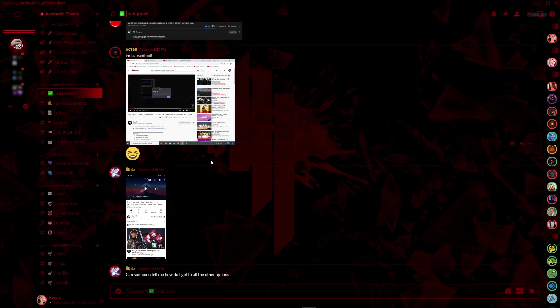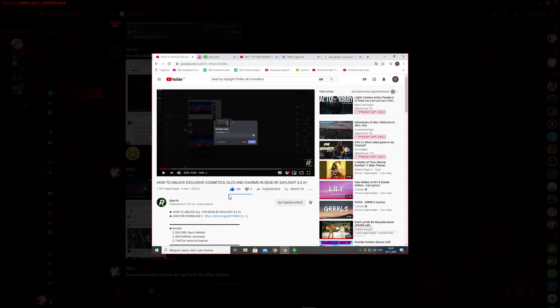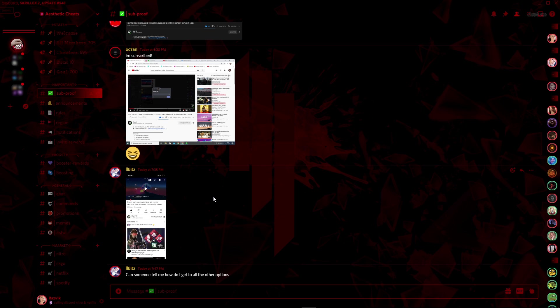When you first join the server, you want to go to the sub-proof channel and send a screenshot where it shows that you pressed the like button, pressed subscribe, and hit the bell with notifications on. After that, one of our staff members will give you access to the channels. Let's go back to the video.